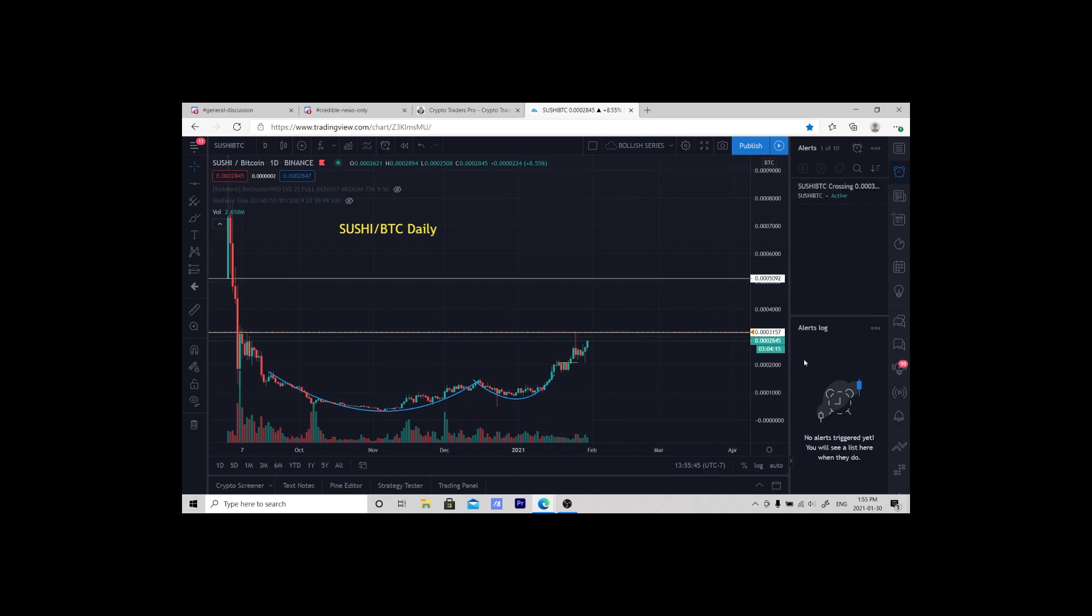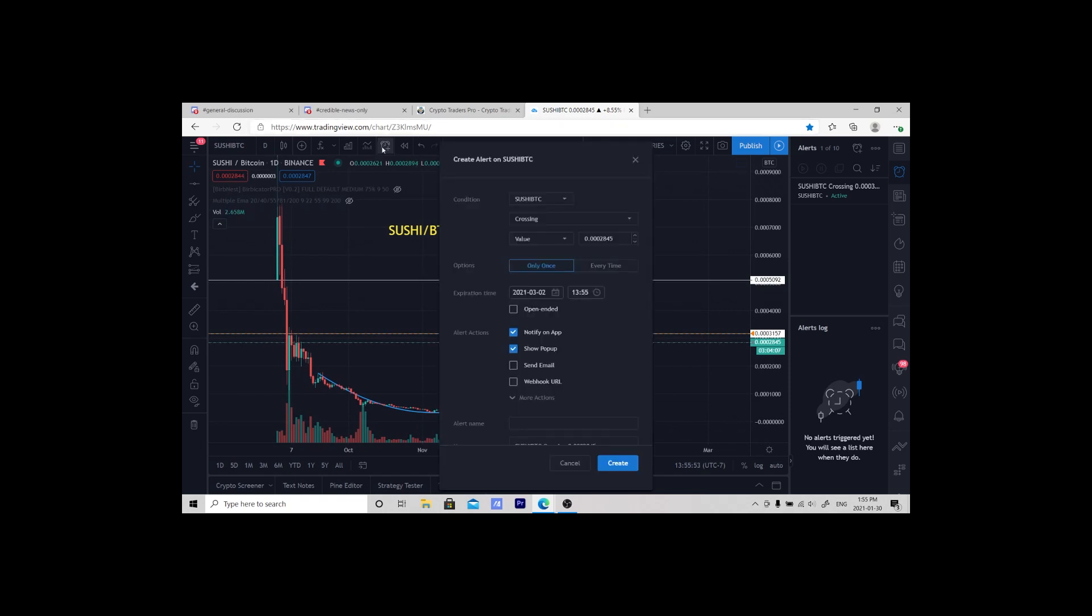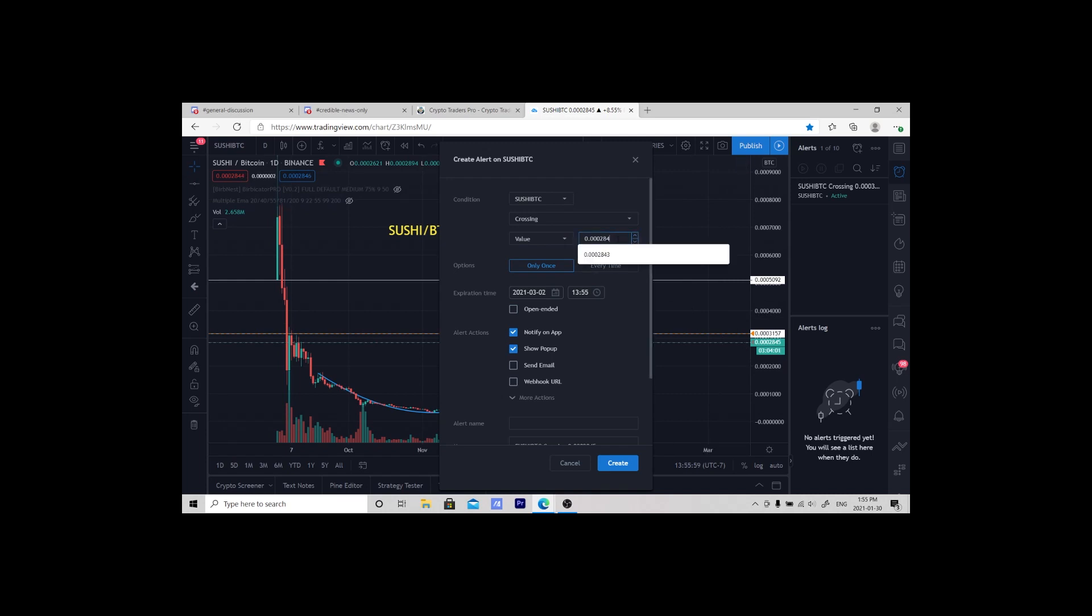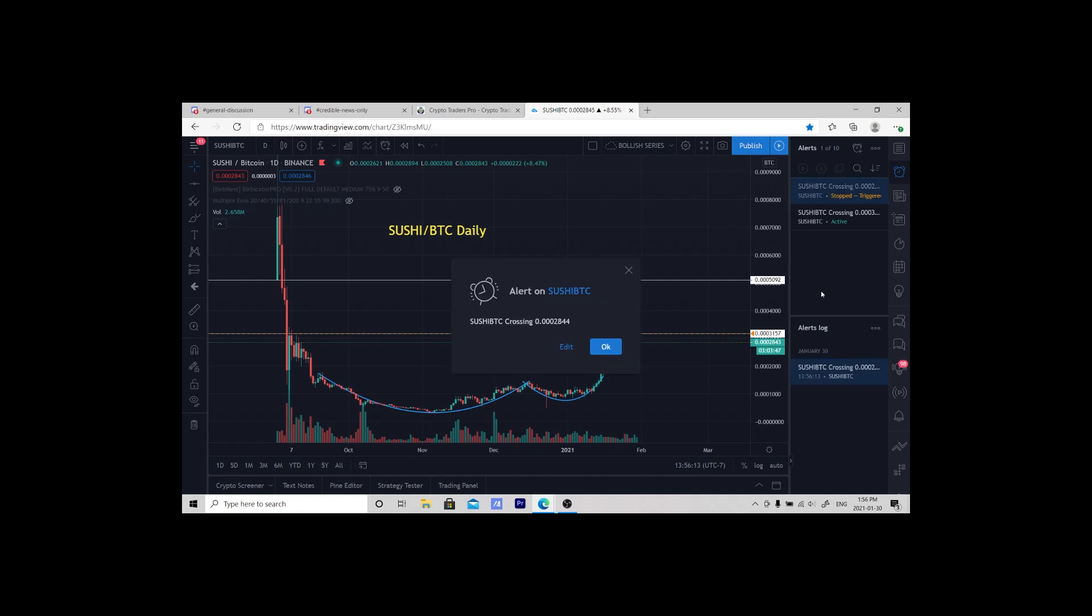You simply hit create and it's active. Let's set one just below this and show what happens when it comes on your computer. We're going to create another alert, let's put it at 2844. Create. You can see over here it's active and we should get a notification here very shortly.